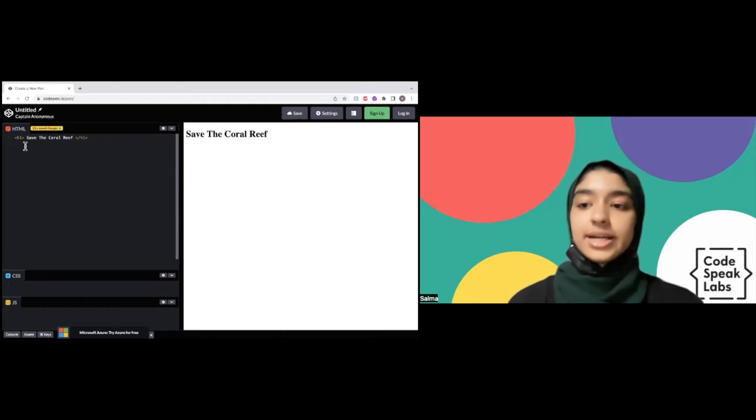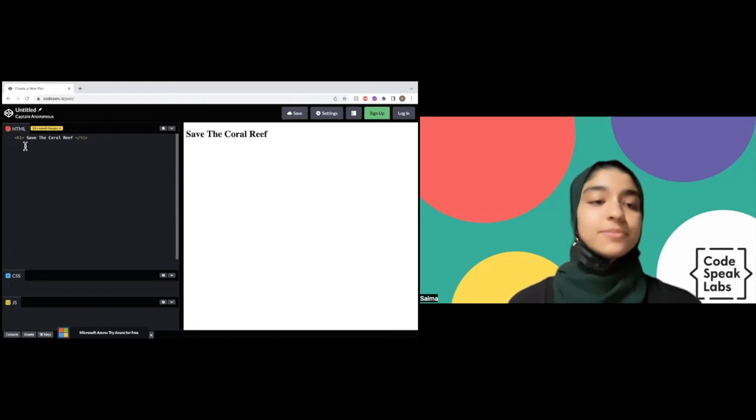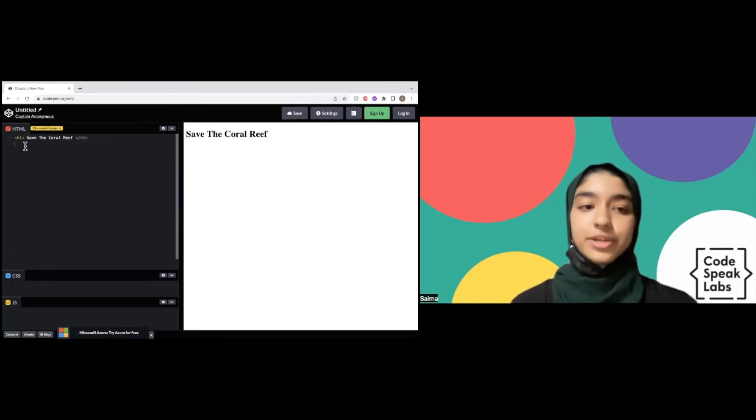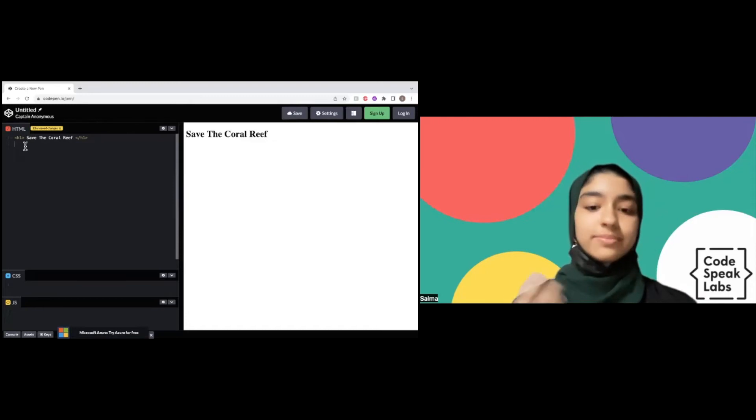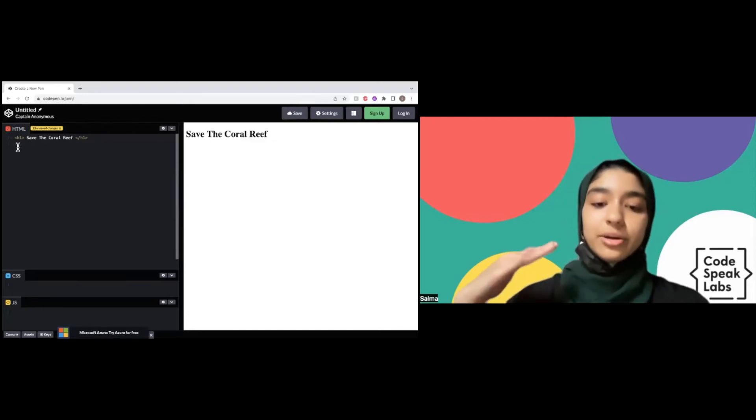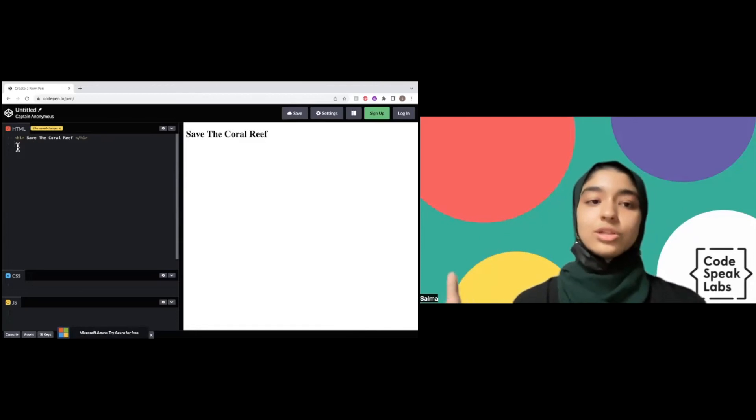Heading tags can go up to six, so it will be h1, h2, h3, h4, and so on. The higher the number, the smaller the text gets.